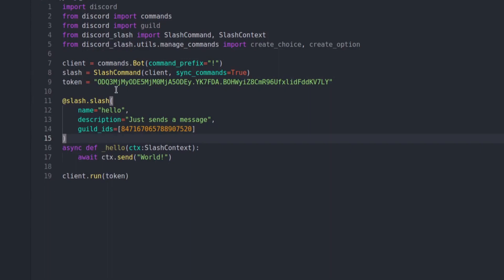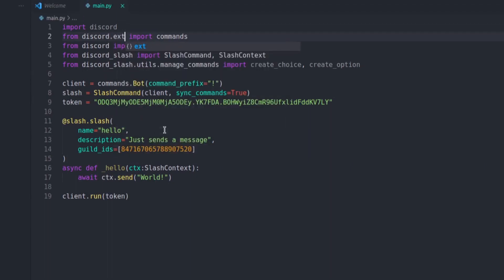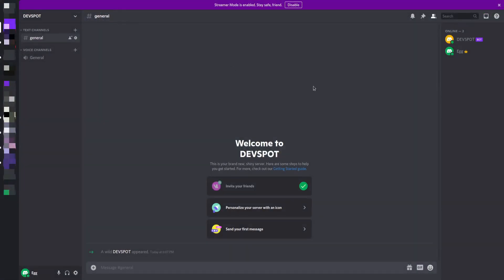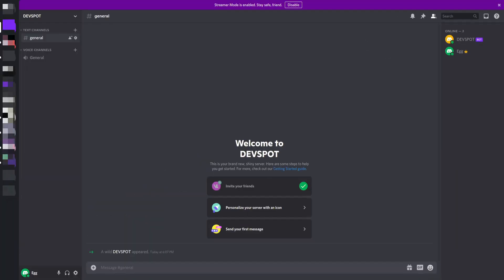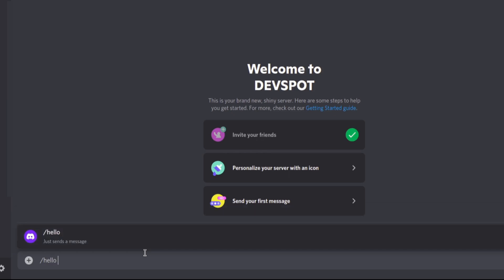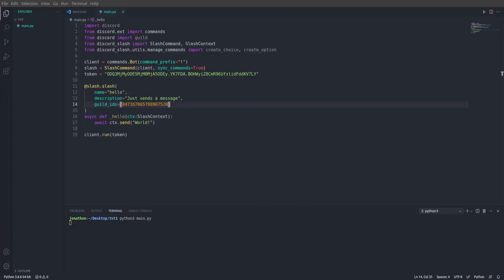I've made a small error — the import needs to be discord.ext. Let's open up a new terminal, type python3 main.py and press enter. Let's go back to Discord, and you can see the bot is now online. We can run that command by typing /hello, press enter, and you can see 'world'. Perfect.